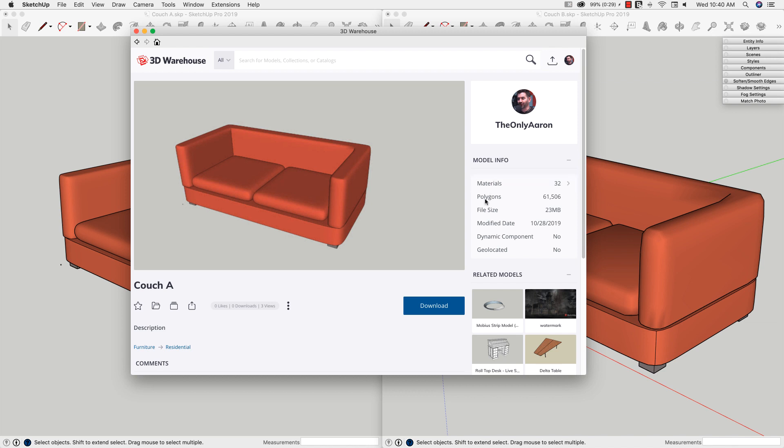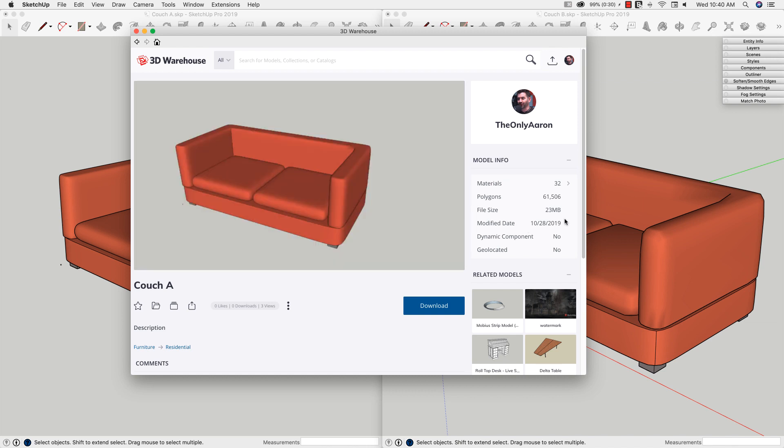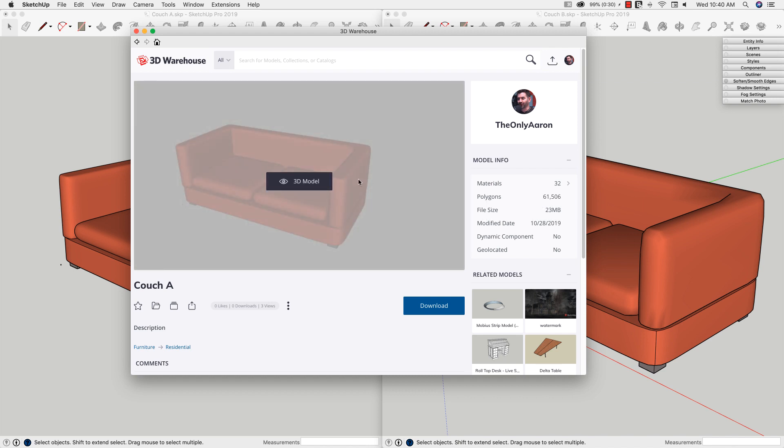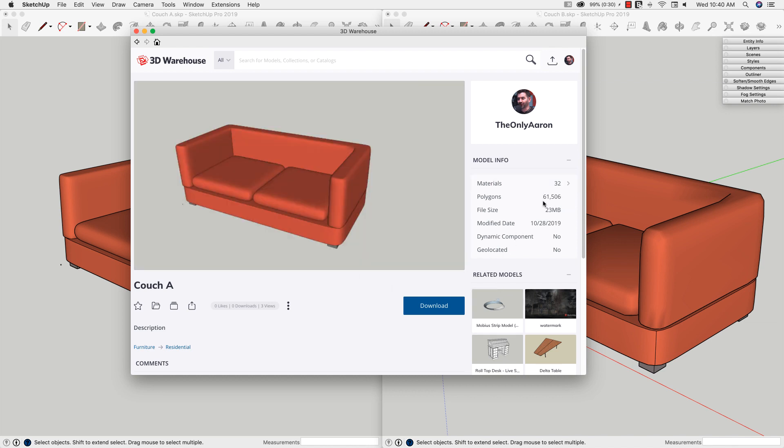The other thing is file size and polygons. There's not a number that is a good number of polygons for a given model, and there's not a bad size of a file for any specific model, but it's something to look at. This right here is 23 MB, over 60,000 polygons. It is a curved shape. I do have some nice round cushions in here, but that may be excessive. It's something to keep an eye on.